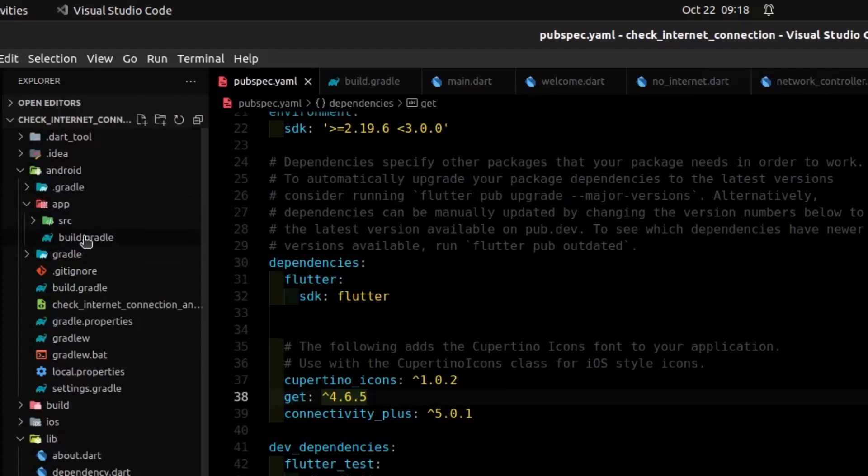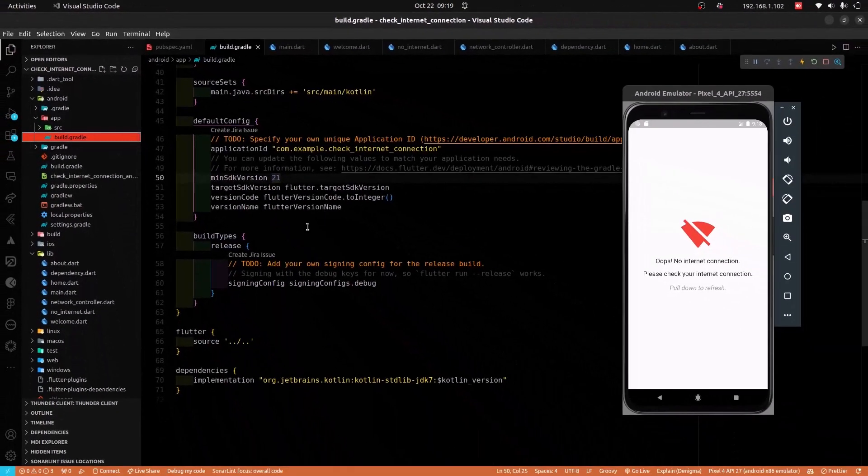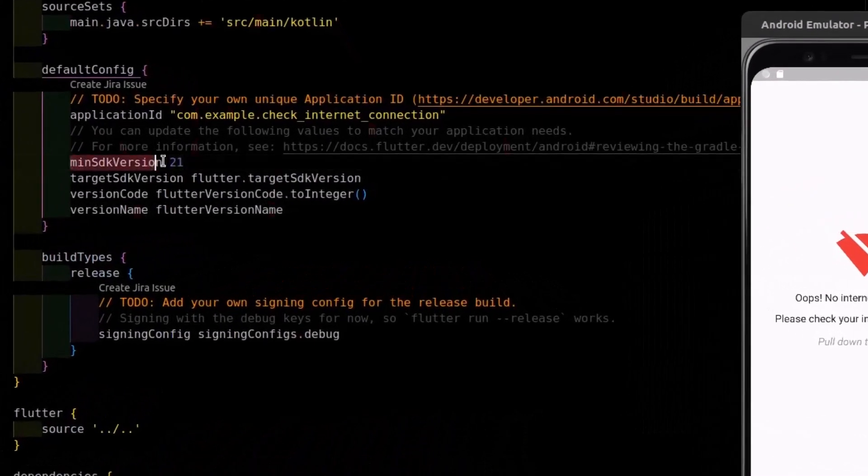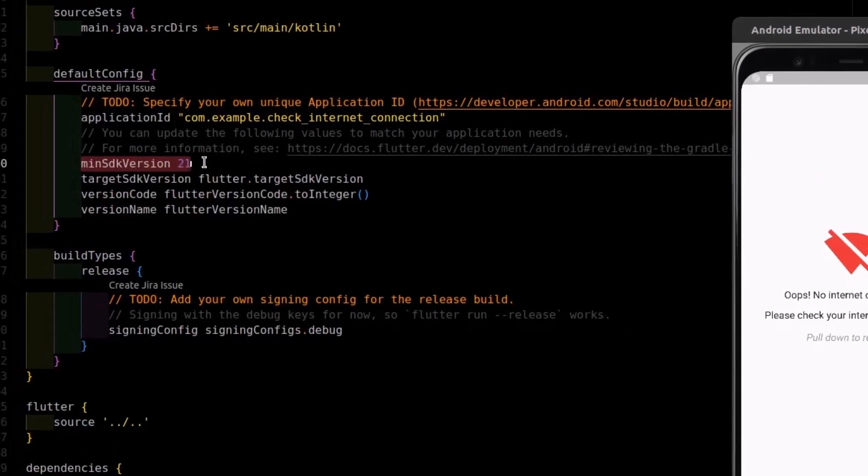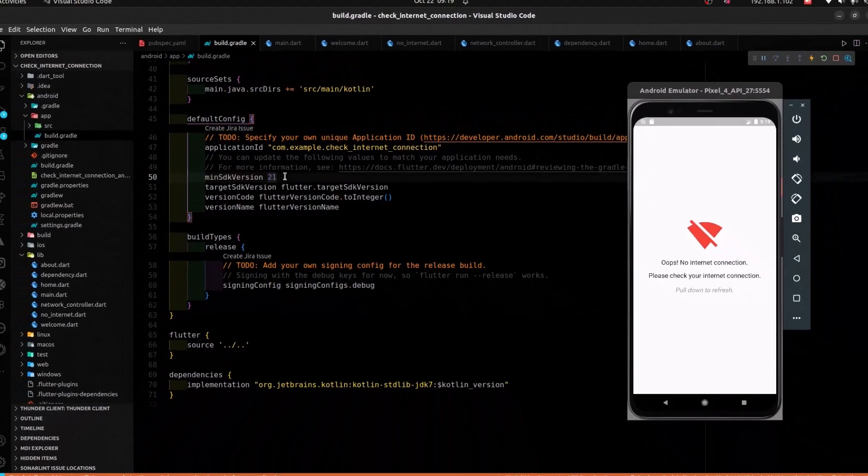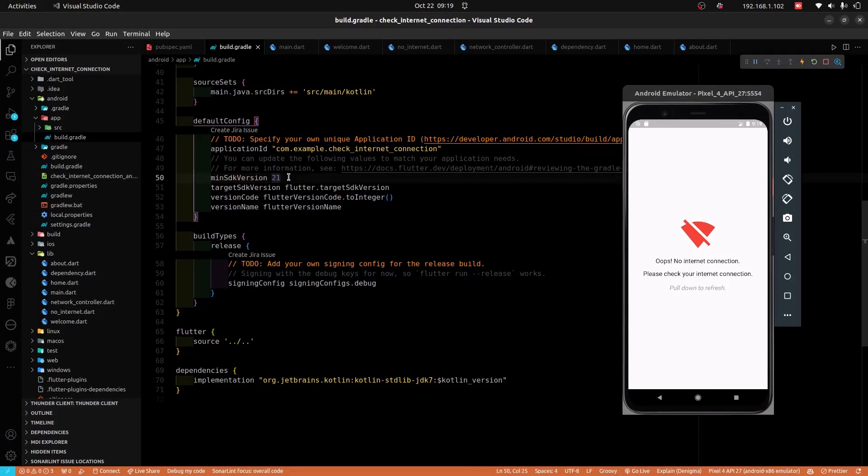And then, open the build.gradle file. Within that file, change the minimum SDK version to 21. After the time of recording this video, any number above 19 should work.